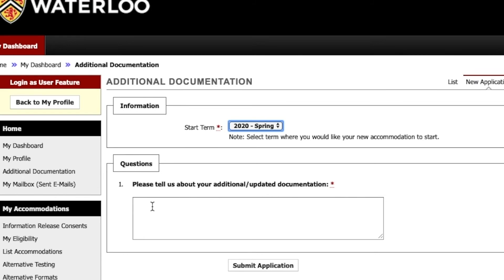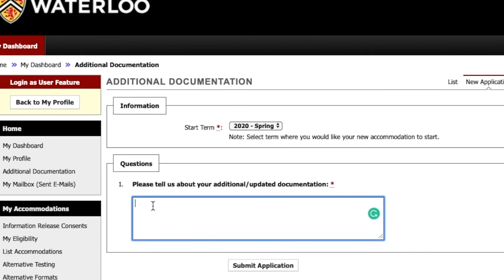For example, if you require changes to your accommodation plan this term, select the current term. If you are not enrolled in courses this term and require accommodations for future terms, select the appropriate term. This helps us prioritize documentation for review.